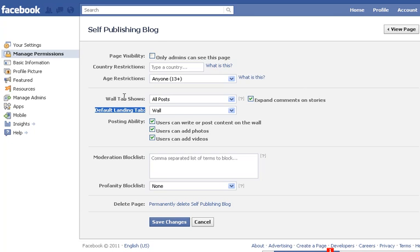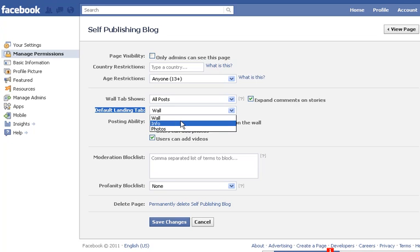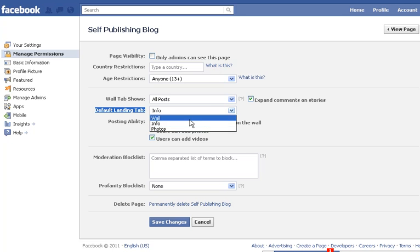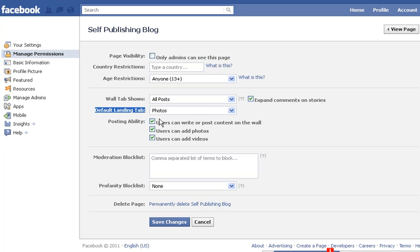When people come to your page, you can set the default landing tab to show the wall where interaction is available, the info page where you might have an offer or information, or you can have photos open up. For my personal page, I'll have it set to the wall.